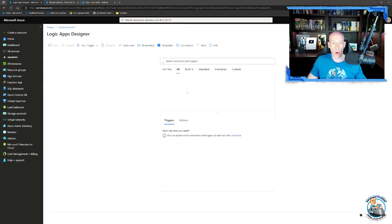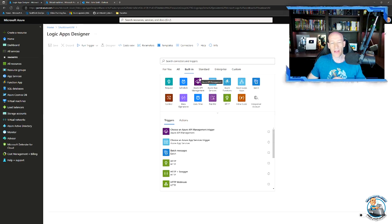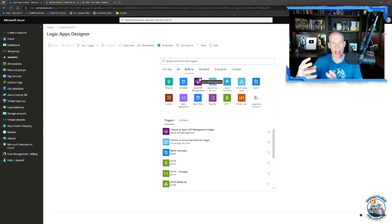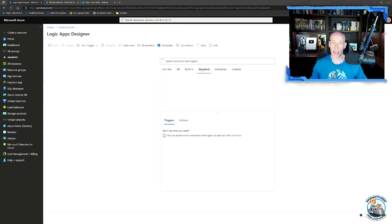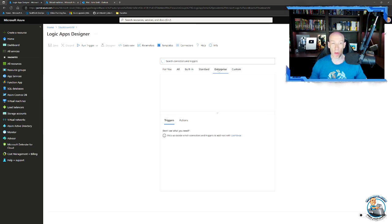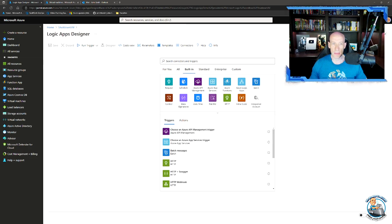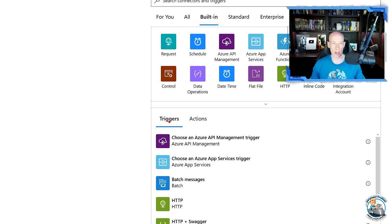There are built-in connectors where the functionality is native to Logic Apps — not wrapping some other API. Then there are standard connectors, which are wrappers around certain APIs — for Office, SharePoint, FTP, and a huge number more. And there are enterprise connectors. I pay different amounts for the different connectors I actually use. I can even add custom connectors. For me, I just need a built-in, with a breakdown of triggers and actions.